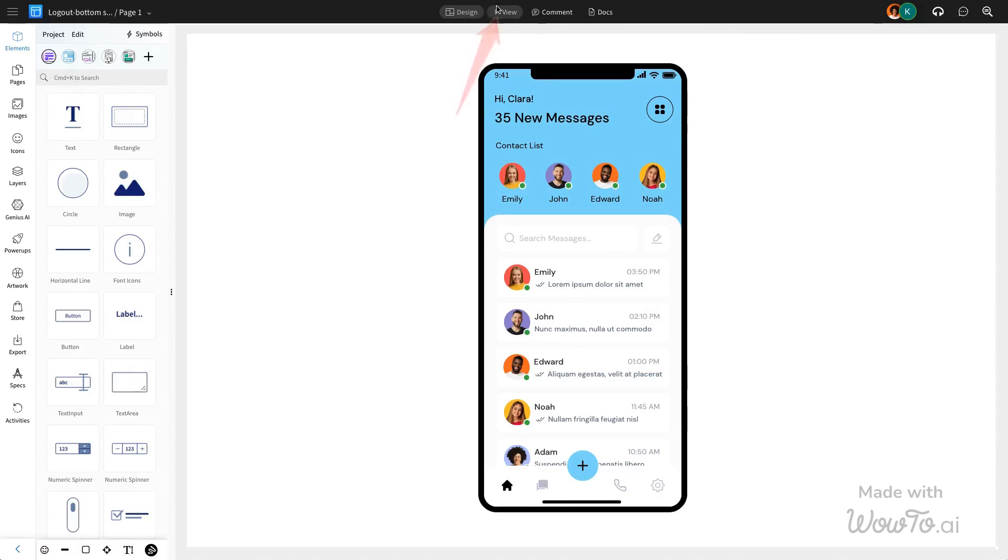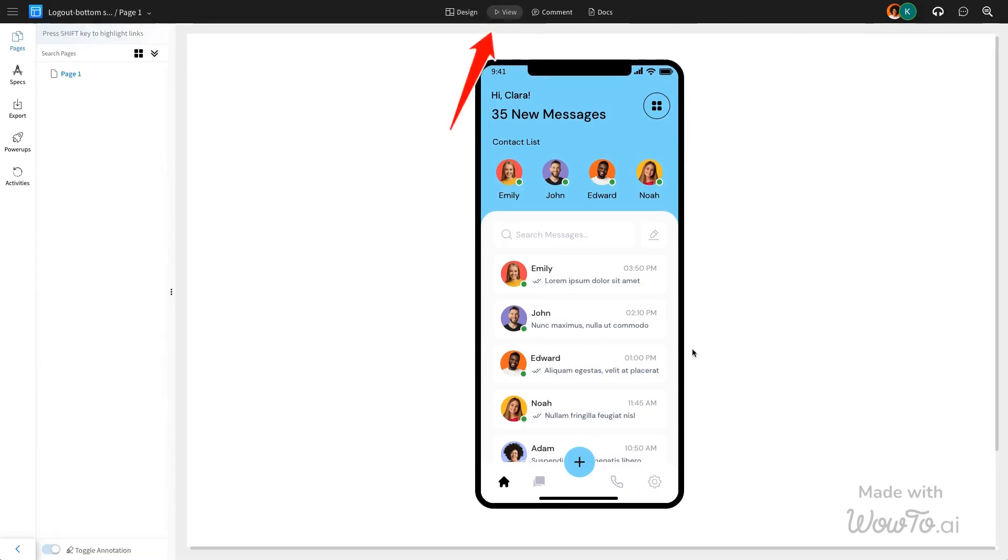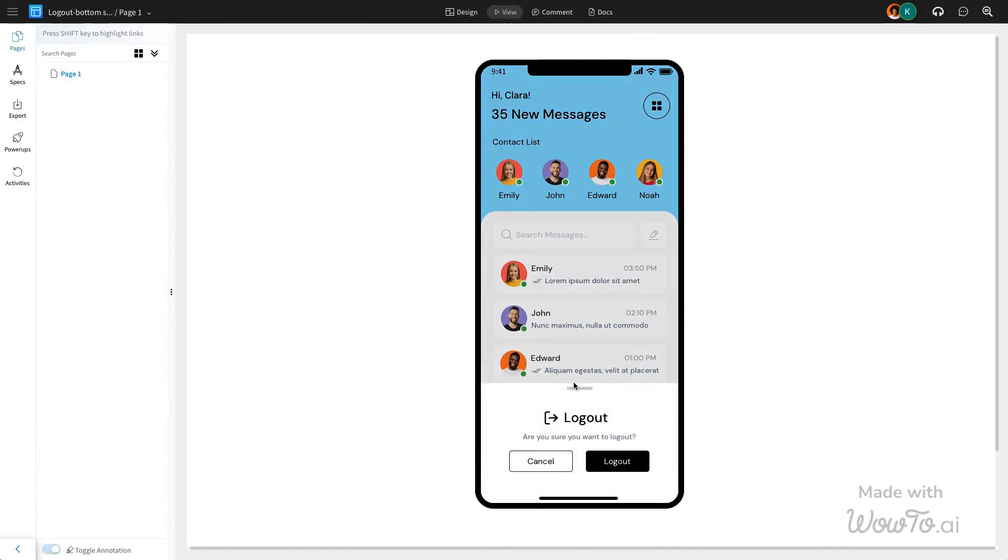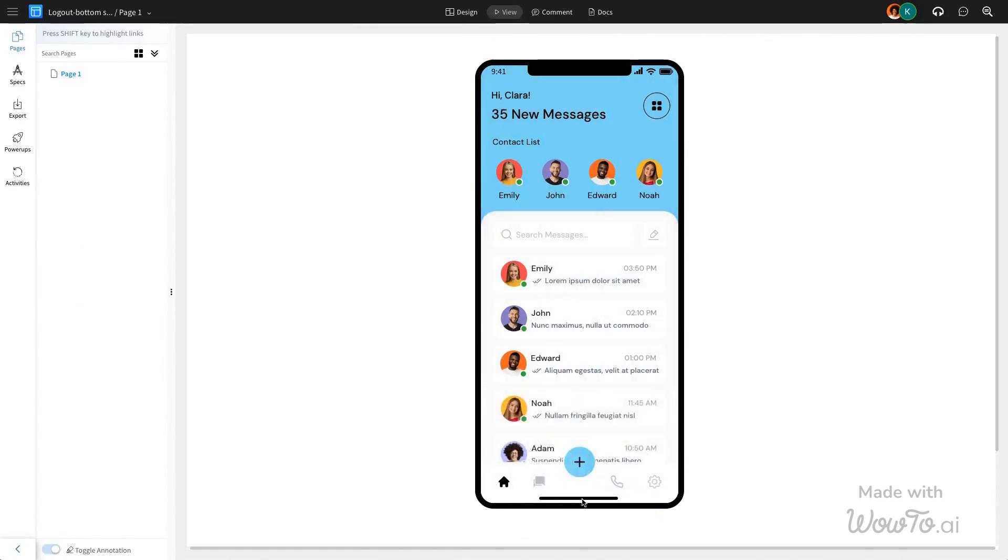You can preview the interaction in view mode. Clicking the bottom navigation bar opens the logout modal, and clicking the top bar closes it.